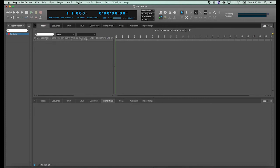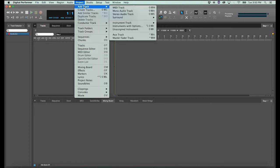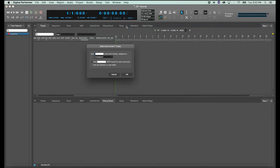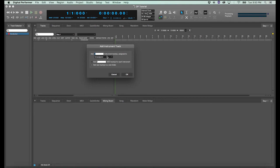Go to the project menu, select add track, and go down to instruments with options. And this will bring up add instrument track. And we can tell the software how many instrument tracks we want. Right now we'll just stick with one.